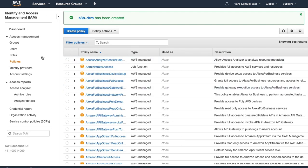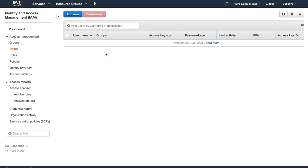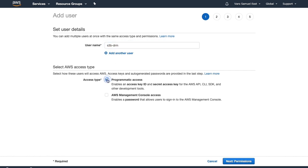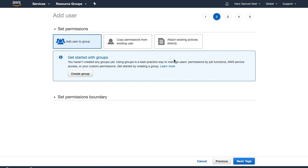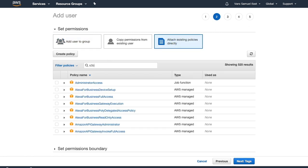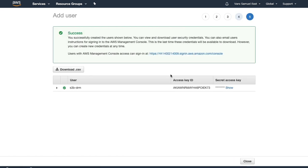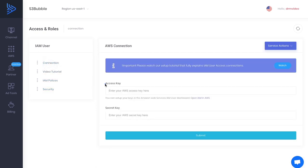That policy now needs to be attached to a user. Create a user called 's3b-drm' with programmatic access because we want keys. On the next step, attach the existing policy we just created — 's3b.' Skip tags, review, and create the user. This creates a user in AWS under IAM Identity and Access Management, giving us access keys that allow S3 Bubble to call our AWS account. Paste those access key and secret key into S3 Bubble under the Connection section and click Submit.